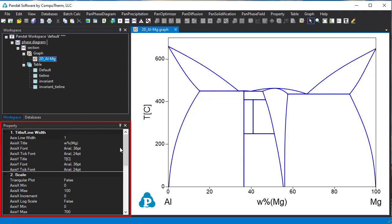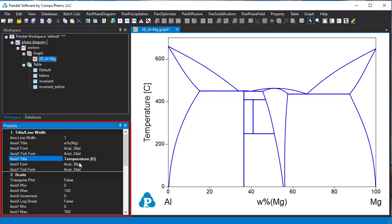For example, we can change the title Y axis from T to temperature, and we can also change the font size of title here and the scale of the plot here.